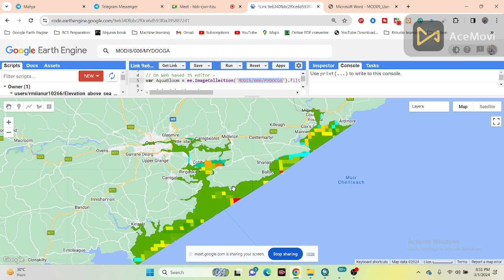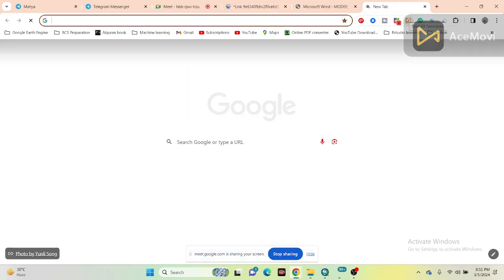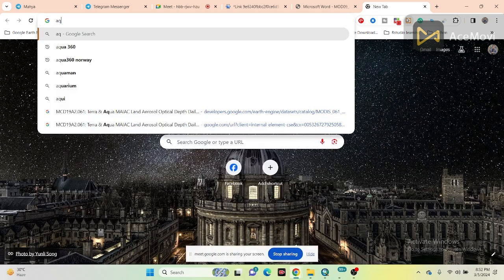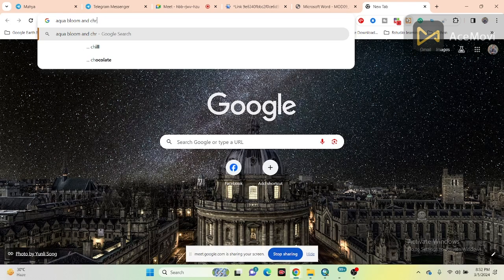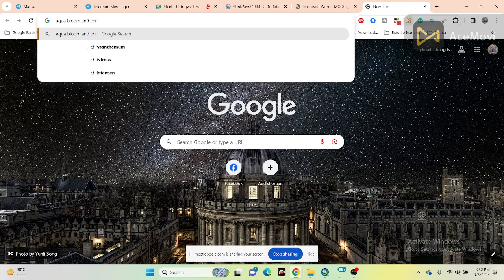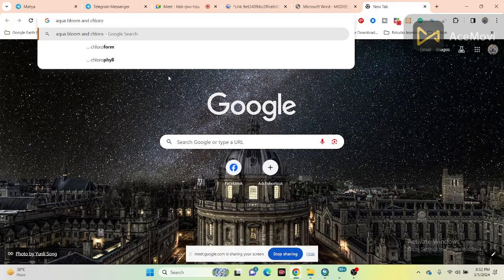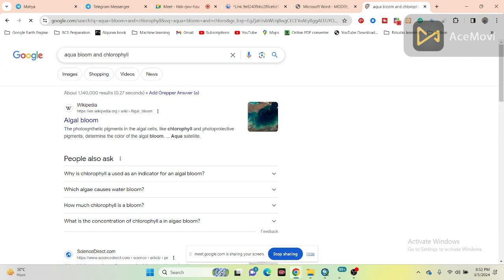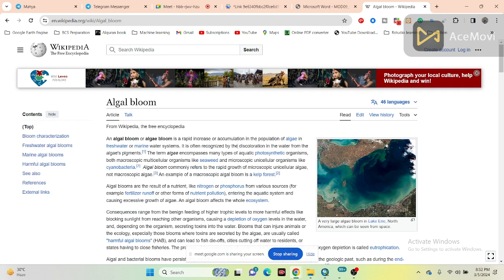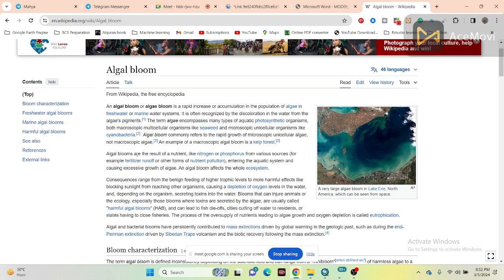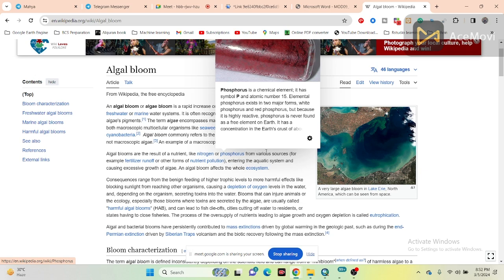So basically algal bloom and chlorophyll-a concentration is a similar concept. Let me show you an example — I'll just open Google. So from Wikipedia: algal bloom or algal bloom is a rapid increase or accumulation in the population of algae in the freshwater or marine water system. Basically it is recognized by this population and the water color from the algae pigments. Algal blooms are a result of nutrients like nitrogen and phosphorus from various sources.